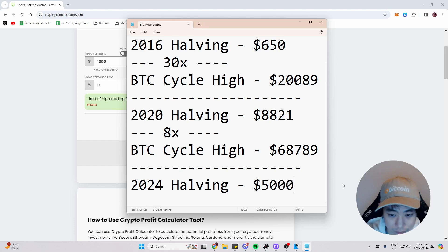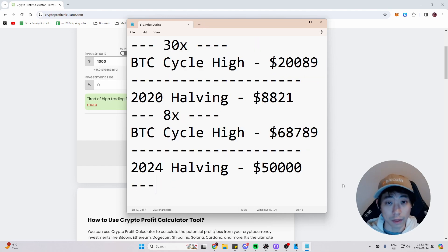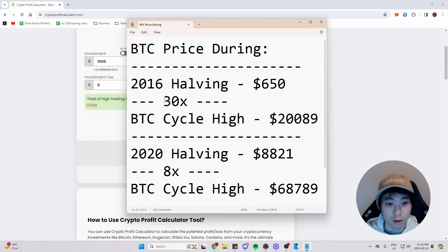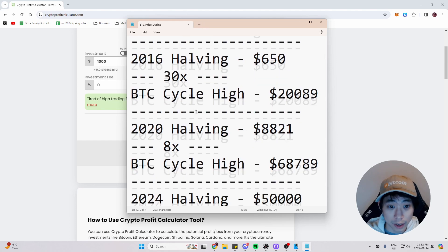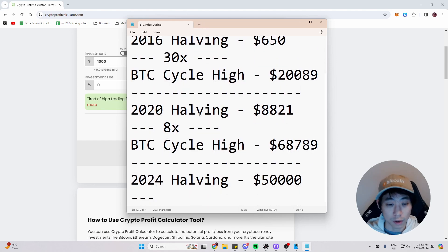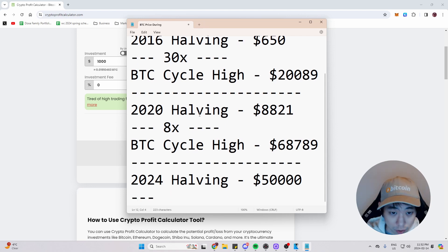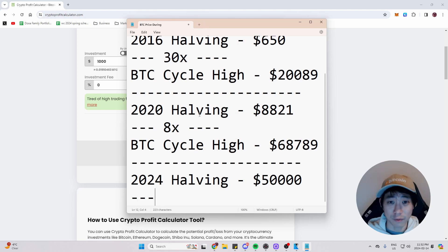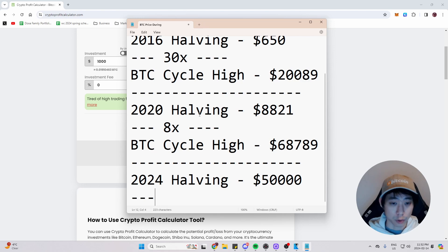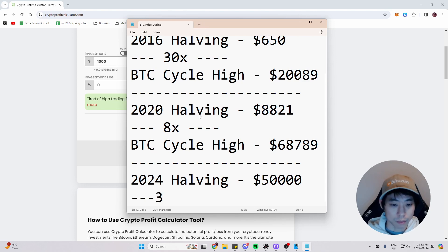And one thing I've realized is that the 2016 halving was a 30x, but the 2020 halving was only an 8x. So it has diminishing returns by significant amount actually. And if we were to make an imaginary number, it will, let's just do 3x.